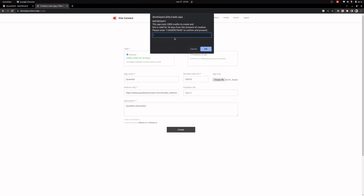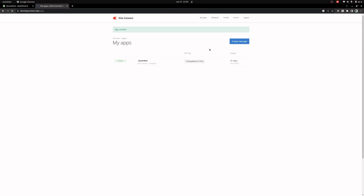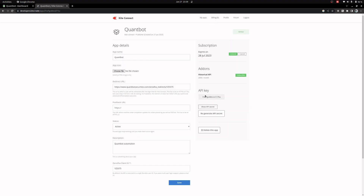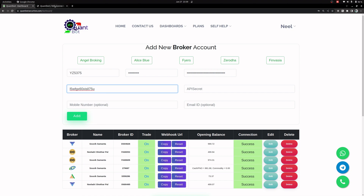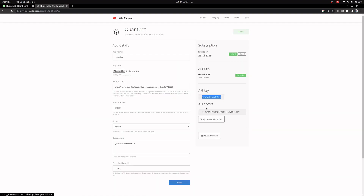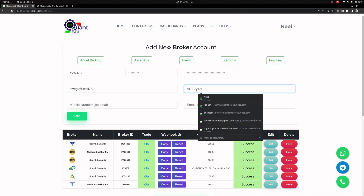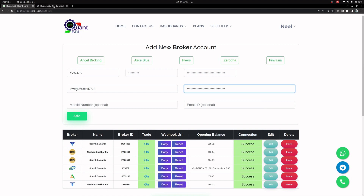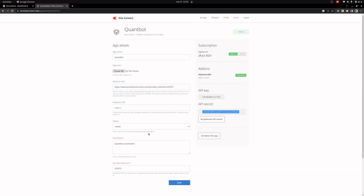For the description you can write anything like 'QuantBot automation'. My app is all set now, I will create it. The app is created and you can see my 2000 credit is gone. I will go to the app — here you can see the API key, I will copy this and paste it into QuantBot. Same for the API secret — you need to click here to see the API secret and paste it. This app is now configured for this particular account.